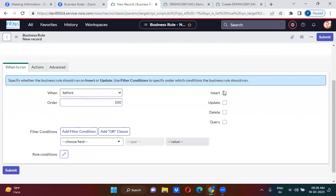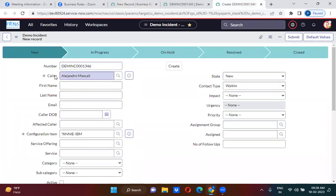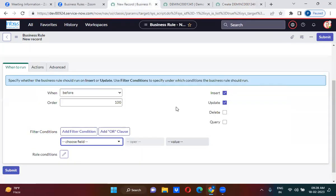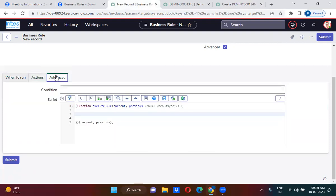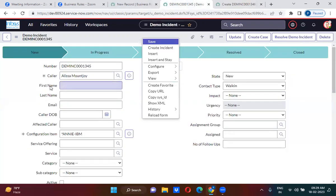So here, before insert or update — before creation or update operation. Color is a mandatory field, so they must fill it in, meaning we don't have to keep any condition here. Here in the actions, whatever requirement we have discussed — we cannot actually achieve it using actions. We have to go for scripting.